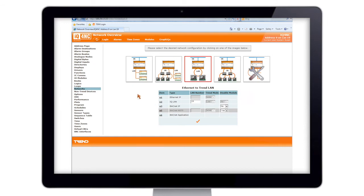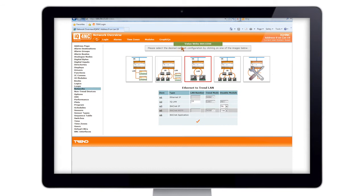What we're focusing on here is we're going to be doing the Ethernet to TrendLAN. If you select that, what you'll notice is a lot of the sections have been greyed out. This is to stop us from making any errors in the configuration. If we're happy with that, just hit the tick and what you'll see here is it confirms that it's written to the controller. So we can close this down.